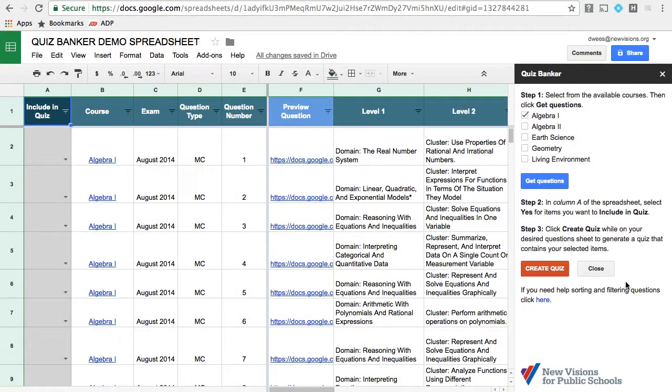Good day, this is David Weiss, and I work for New Visions for Public Schools, and I will be giving you a demo of how to use our Quiz Banker tool.